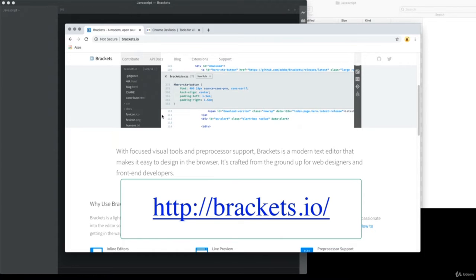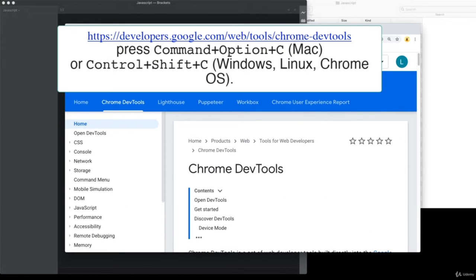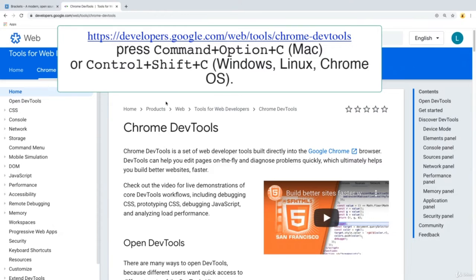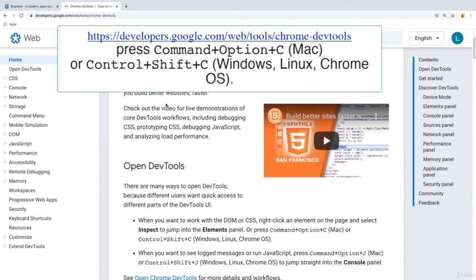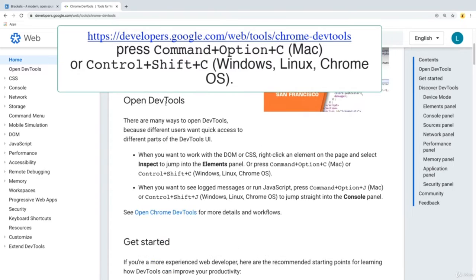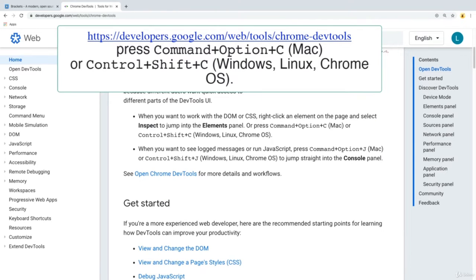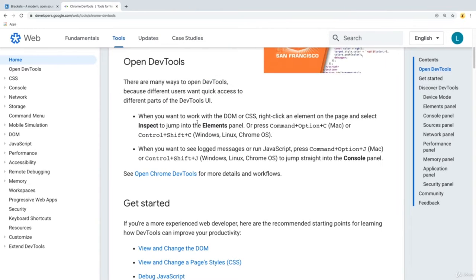We also need to have somewhere to render out the code, and that's going to be through a browser. The browser I'm going to be using is Chrome. You probably already have a browser on your system, but I would recommend using Chrome because we are going to make use of the dev tools, so you can have the exact environment I have in the upcoming lessons.